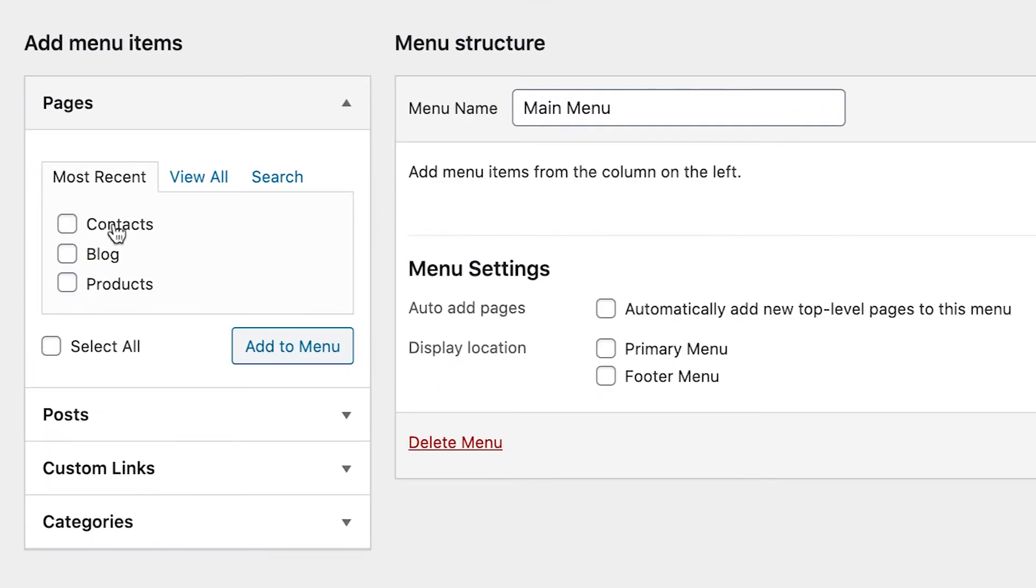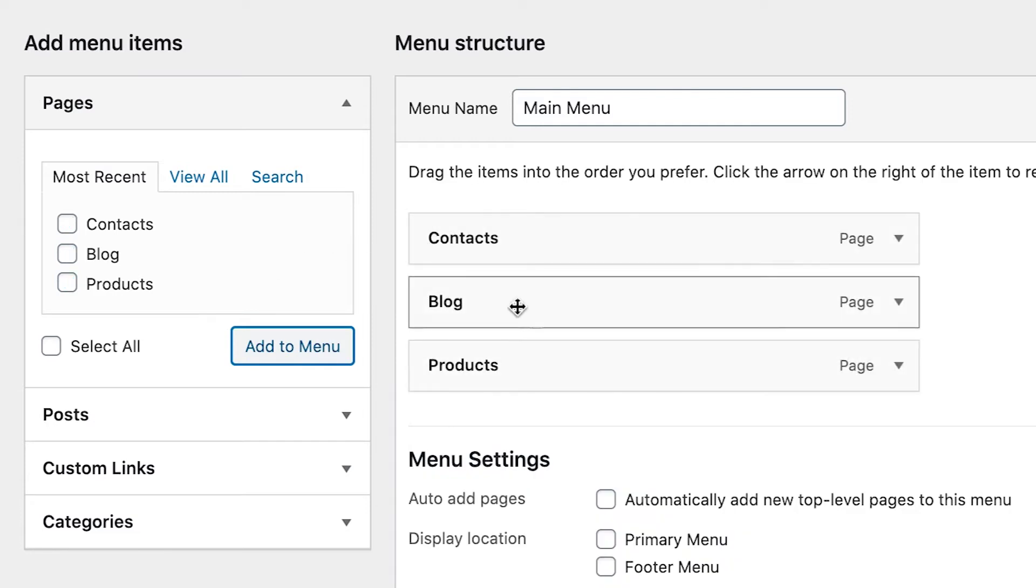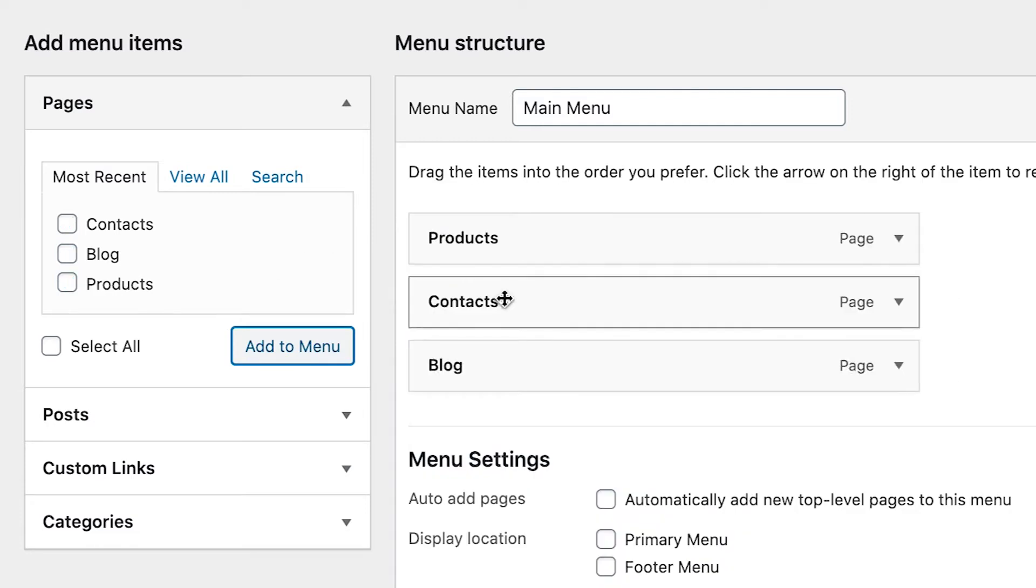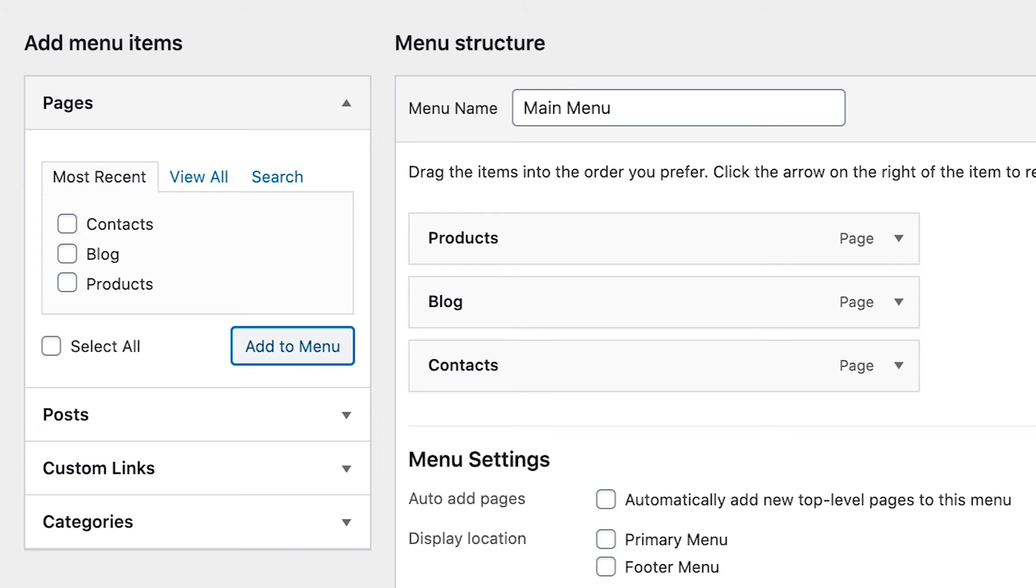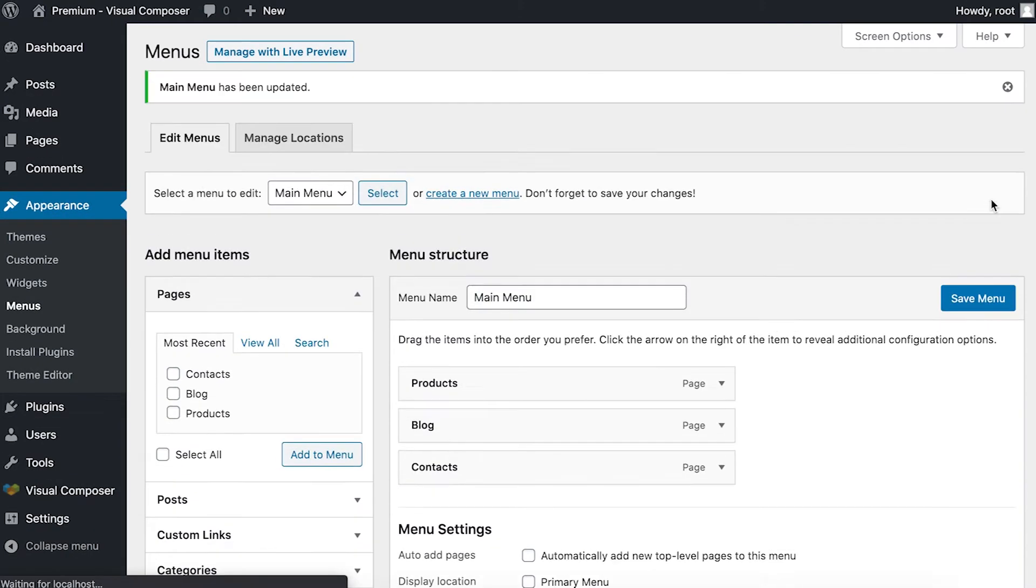Now on the left you can choose what to include in your new menu. Select the pages, click on add to the menu. By the way you can rearrange the pages by dragging them. When you're done, save the menu.